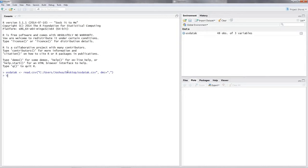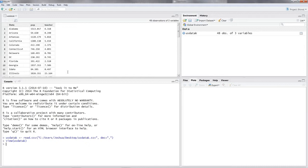Let's view our data with View(us_data_k). You might see that I divided the data into thousands. For example, Colorado has a population of 412 (thousand) and 2.375 thousand teachers. That's why I've called it 'us_data_k' — k for thousands.